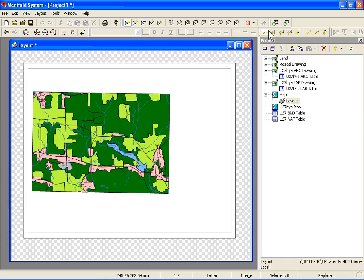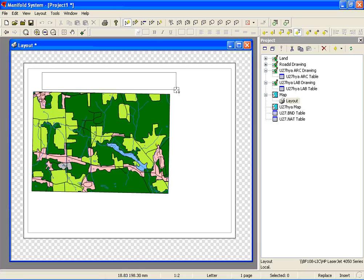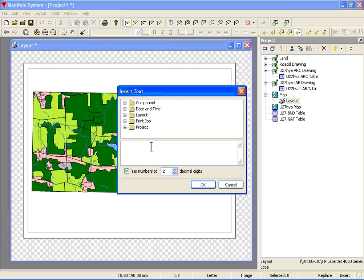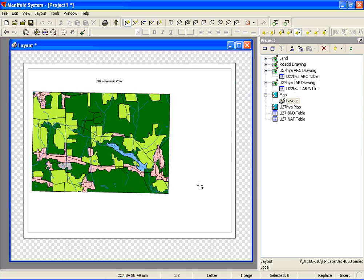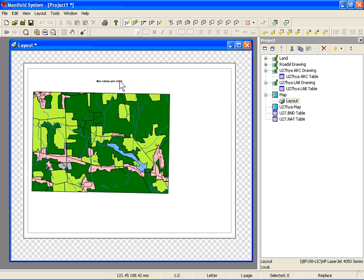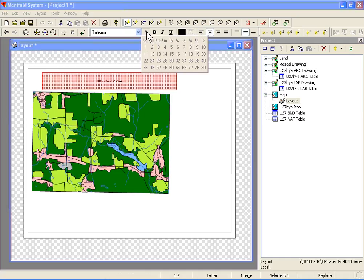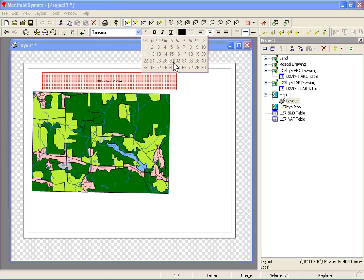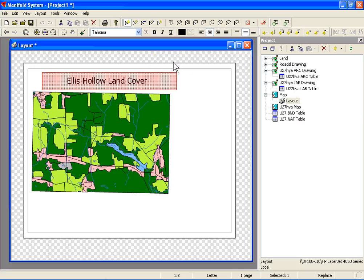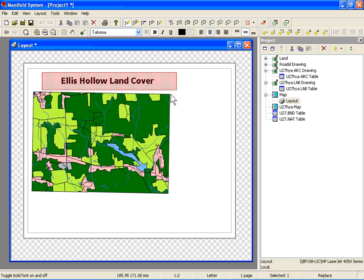In the tools toolbar, we can select text. I'm going to select that and give us a title. I'll put the title on the top of the map. This area is Ellis Hollow, so I'm going to call it Ellis Hollow Land Cover. That's a little bit small, so we'll deselect the text and now select that object and change the size of our font. I'm going to make it 30, and we'll make it bold. Now I've got a title.